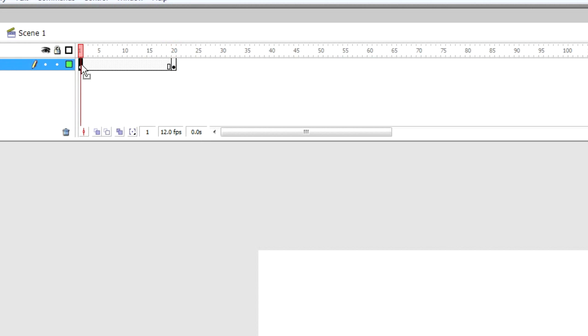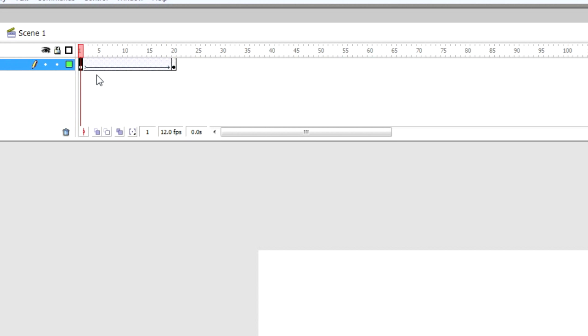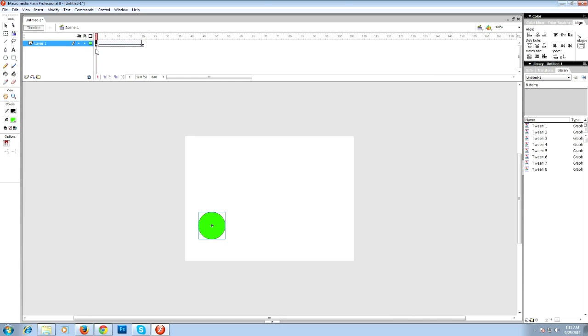then right-click and select 'Create Motion Tween.' To see the preview, press Ctrl+Enter.